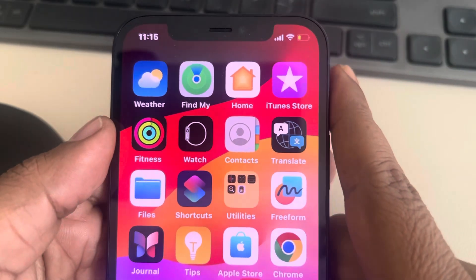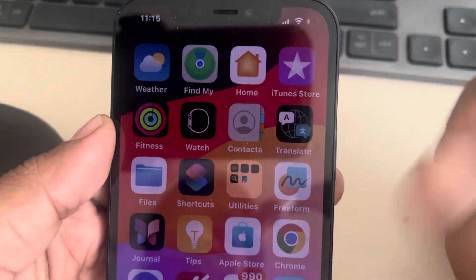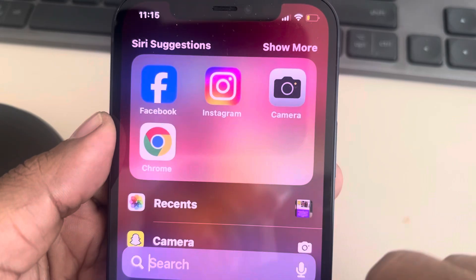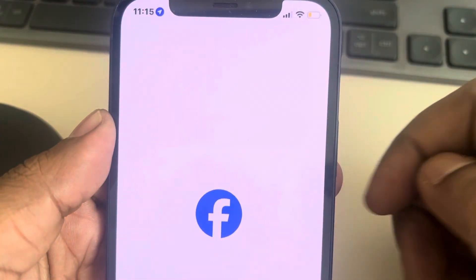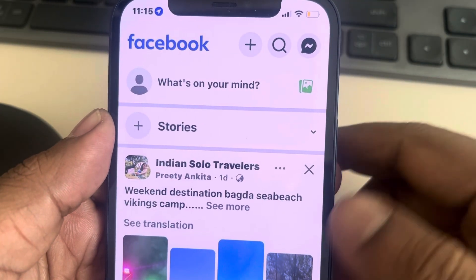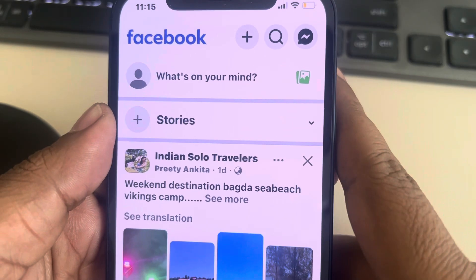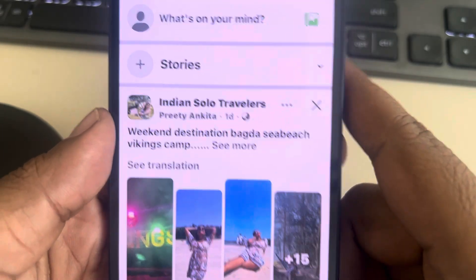Let's see how to turn on Facebook friends suggestions, and if Facebook friends suggestions are missing on your Facebook profile, here is how to enable it again.